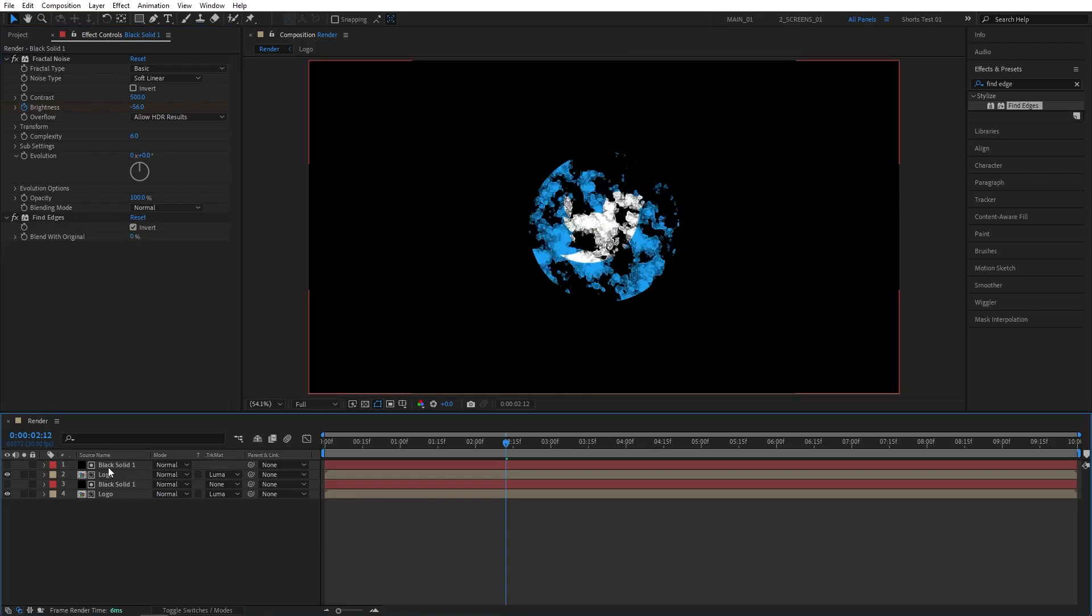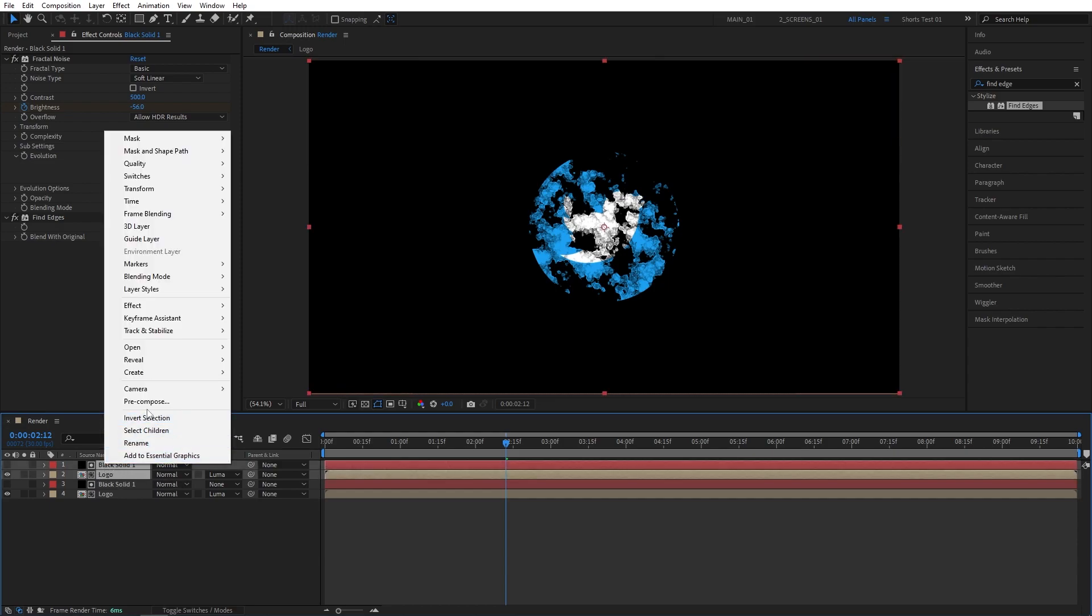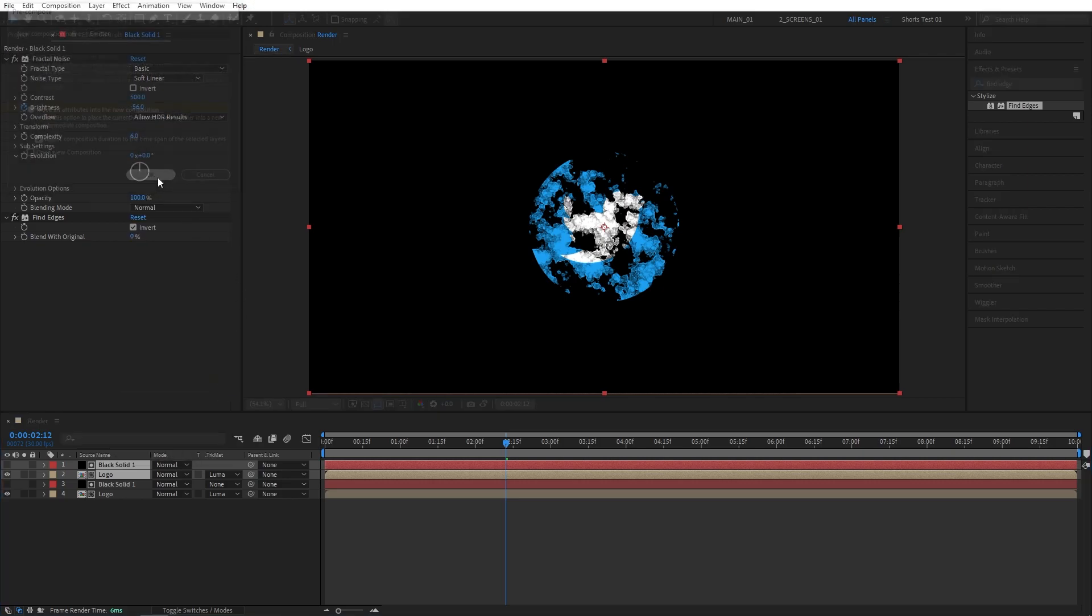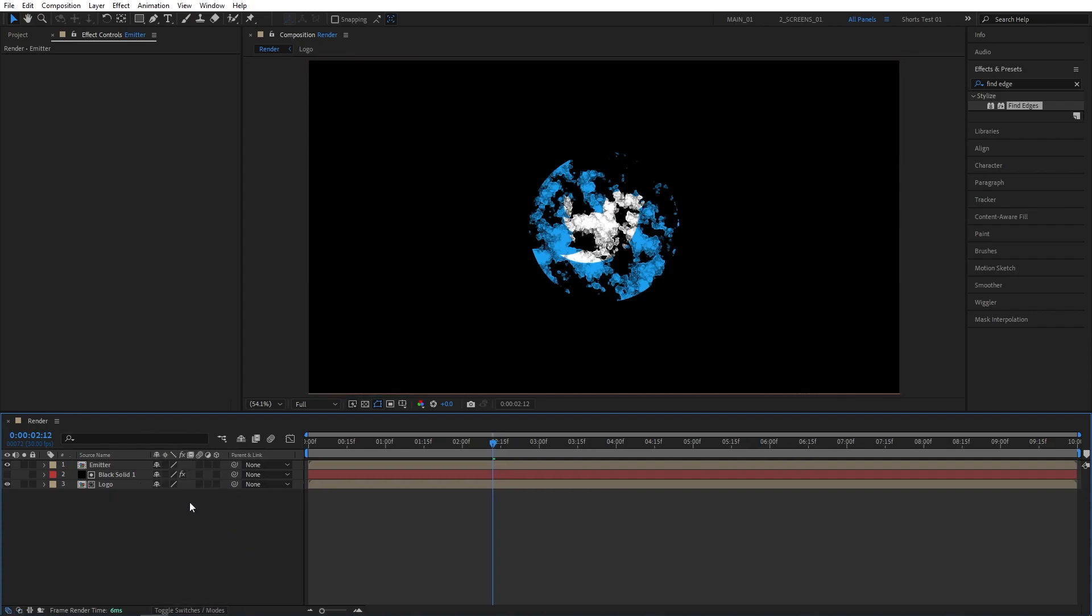Now let's select the duplicated layers at the top. So the black solid and logo. Select both. Right-click any of them and choose Precompose. Let's name this one Emitter. Click OK. Then click Toggle Switches and Modes until you see this exact column and make the Emitter layer 3D by checking this box.